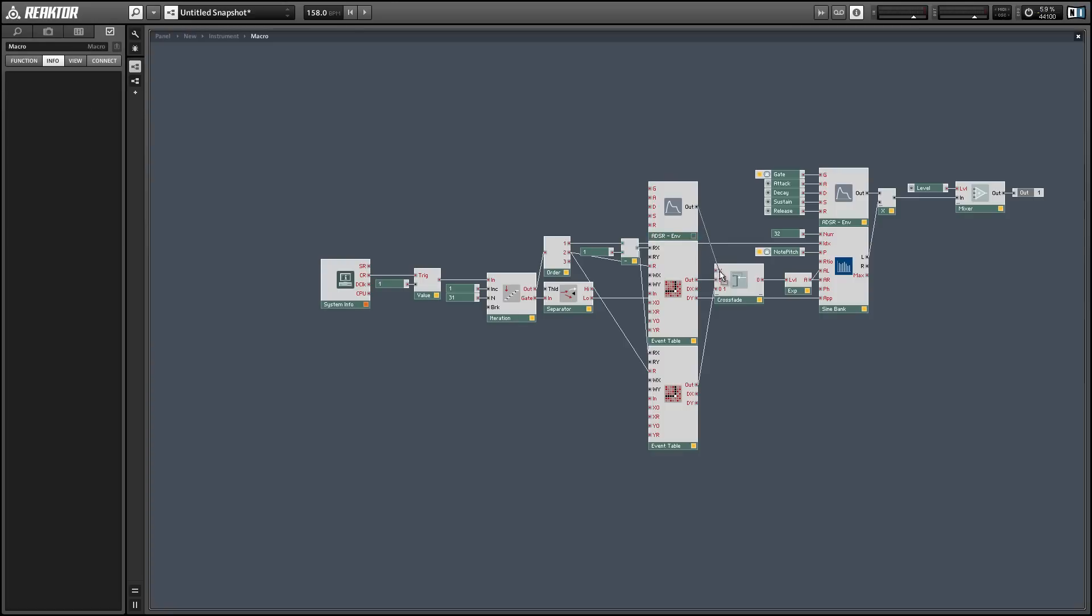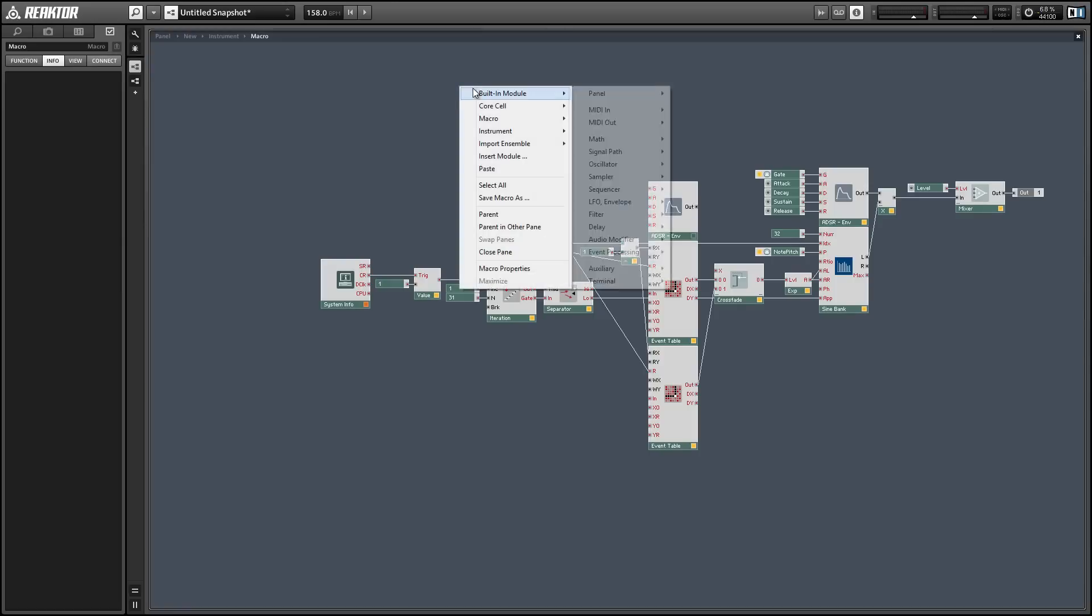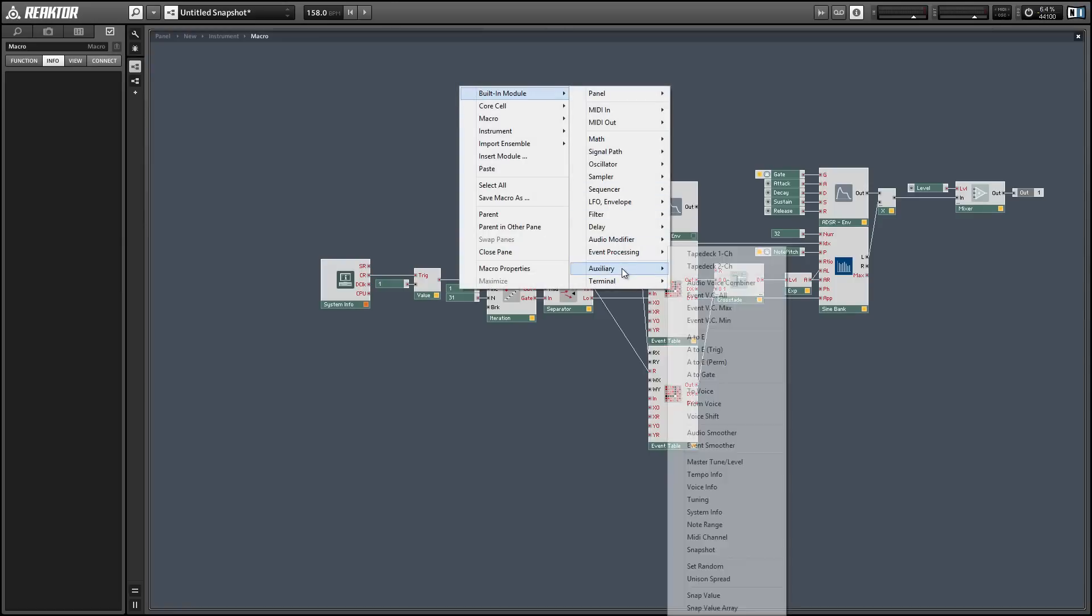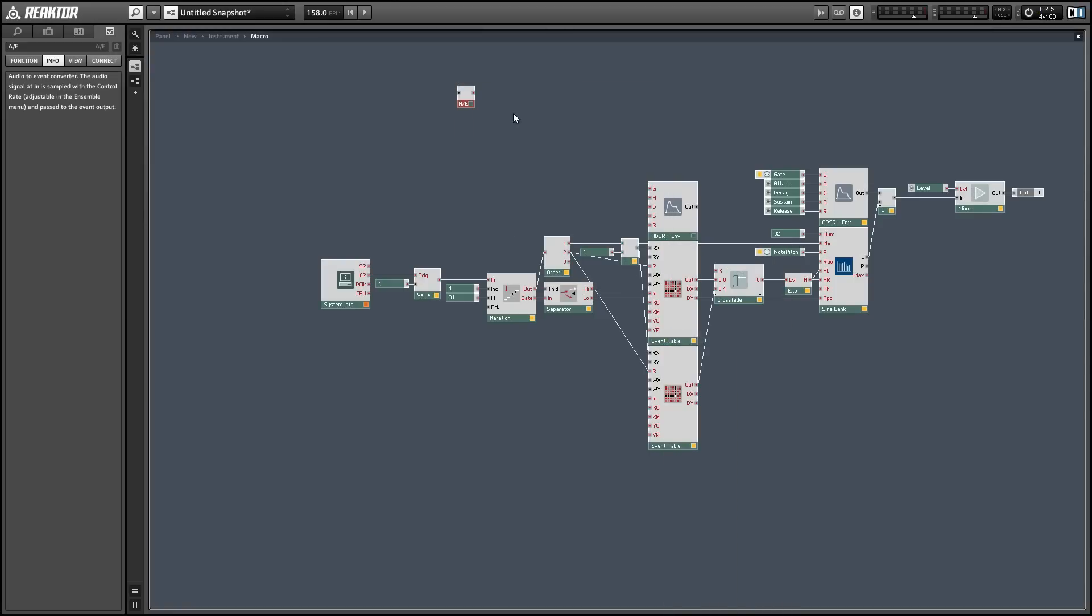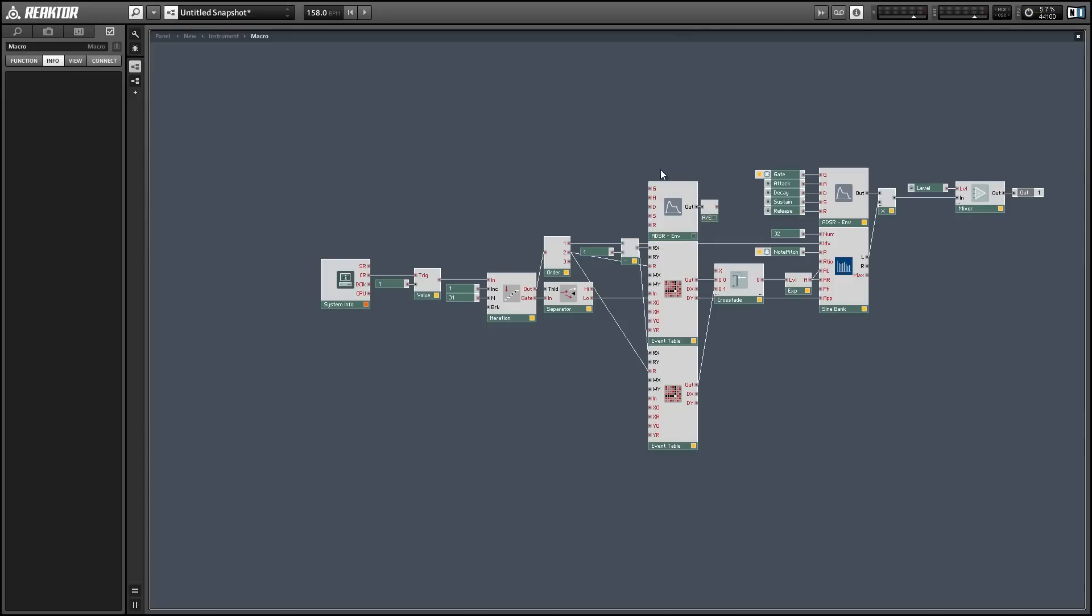One problem it will give us is that it's an audio stream and our crossfader is currently set up to accept events and that's because the crossfader itself is feeding into an event only module. So we need a way to translate our envelope from an audio signal into an event signal and to do that we can use a simple A to E module.